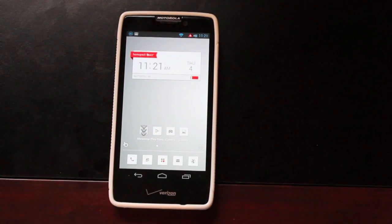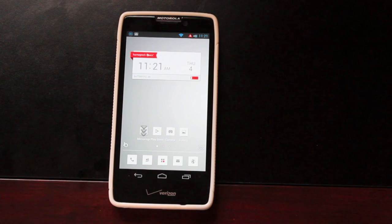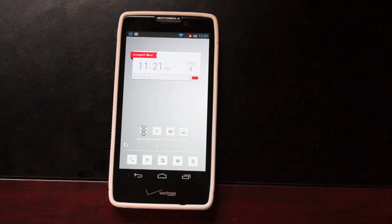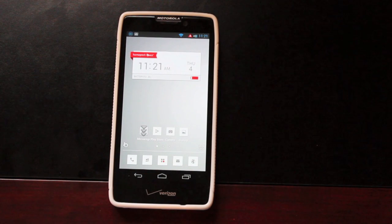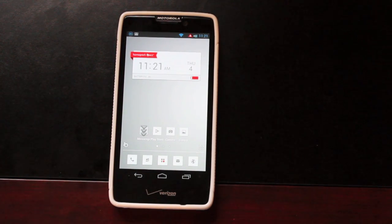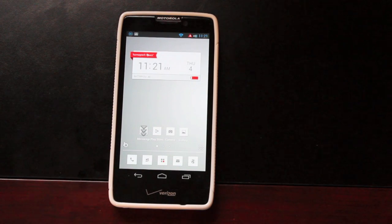Hey guys, Shane Starz with GerardModorX.com. Today I'm going to be showing you guys the Buzz Launcher. If you're one of these people that loves to change the look and feel of your home screen on a regular basis, this is the app for you.